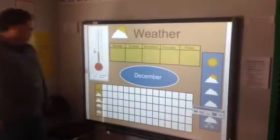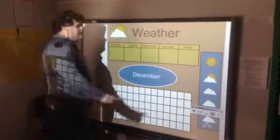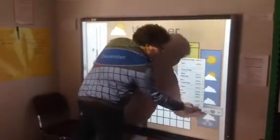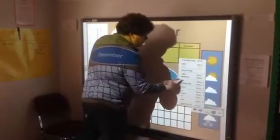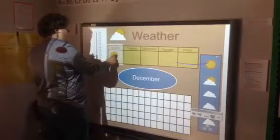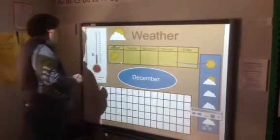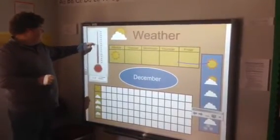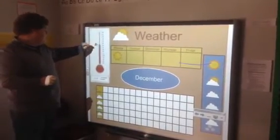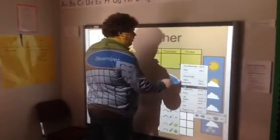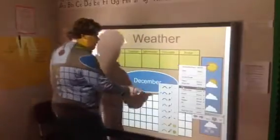The weather today is sunny. Our temperature today is 56 degrees. And we will fill in sunny on our weather graph.